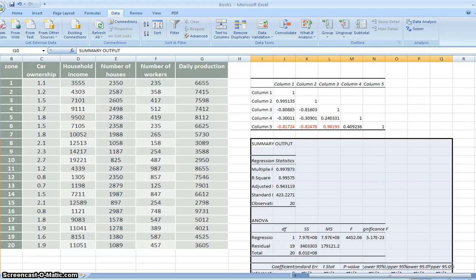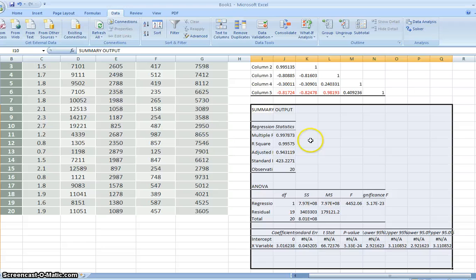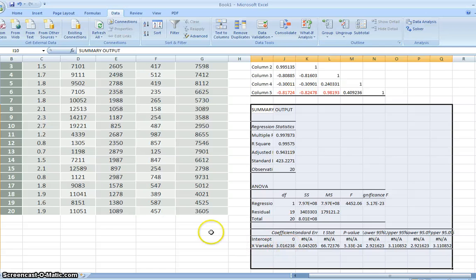So this is the new output. You can see here. The R squared is still very high. Now we have only one variable significant. Intercept zero.